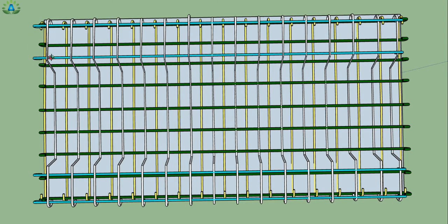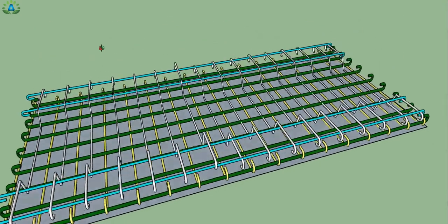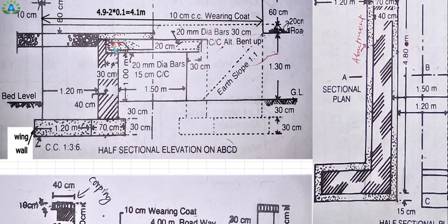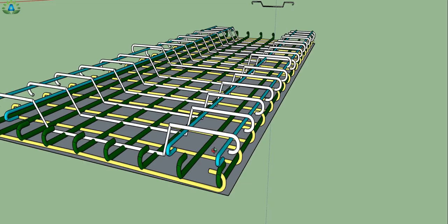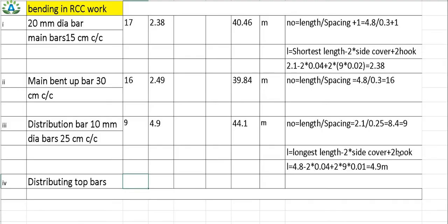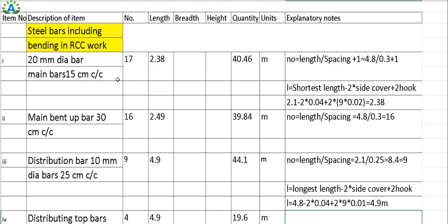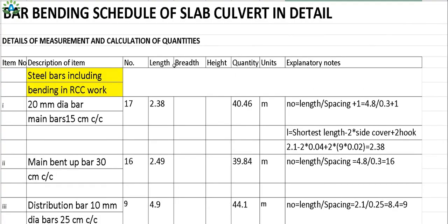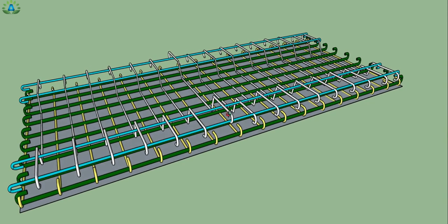For the top distribution bars, two bars are placed equally on each side, giving a total of 4 bars. The length of each is the same as the bottom distribution bars: 4.8 m minus 2 times 4 cm cover plus 2 times the hook, equaling 4.9 meters. Total quantity = 4 × 4.9 = 19.6 meters. This completes the bar bending schedule for the slab culvert. Please watch the slab culvert video linked in the description, and like, share, and subscribe.